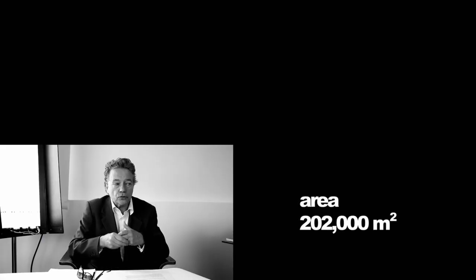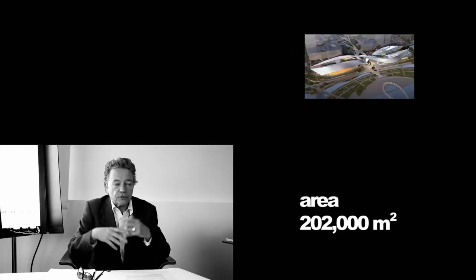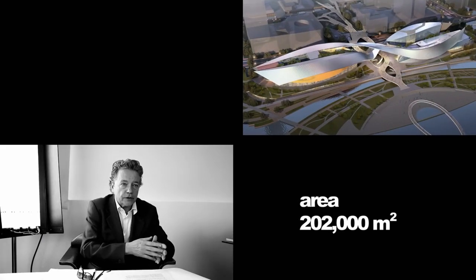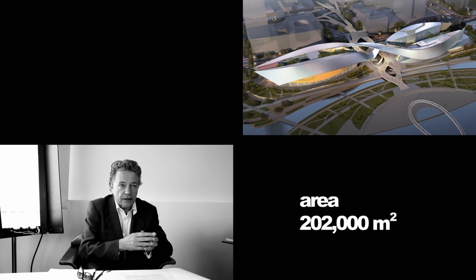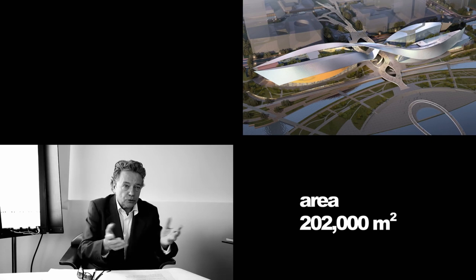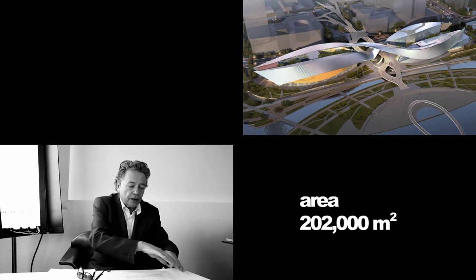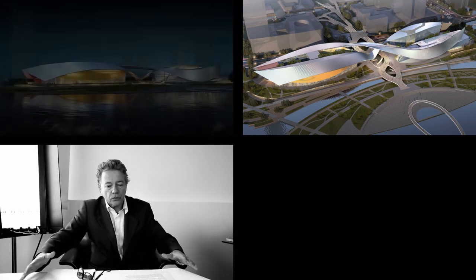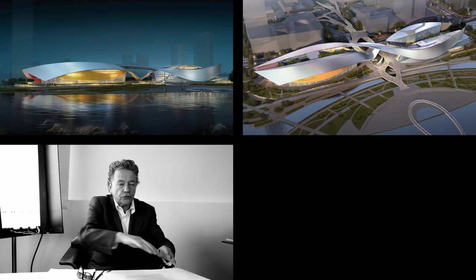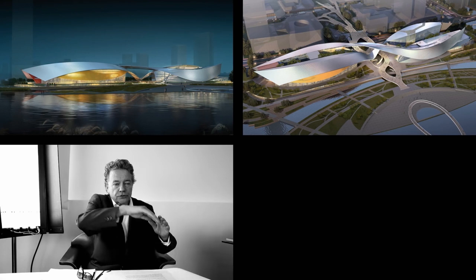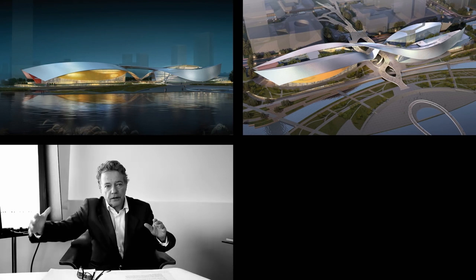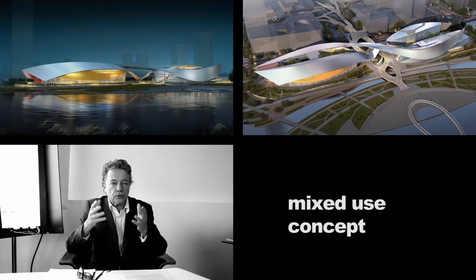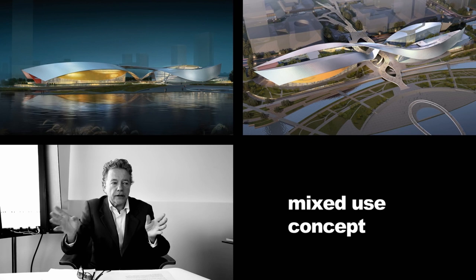But my idea grew out of a project I designed for Nanking. For this design, which the Chinese liked a lot but which unfortunately wasn't chosen, I came up with 100-meter-long wings that would protect from rain and sun in the entrance area.